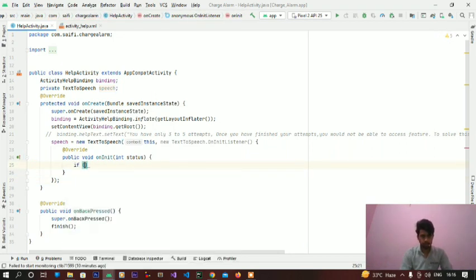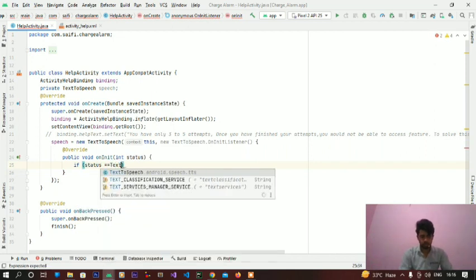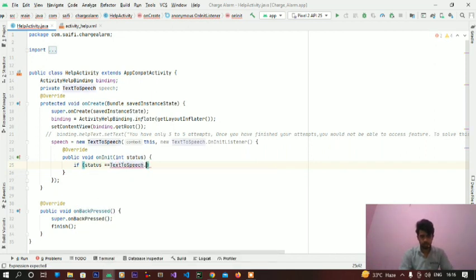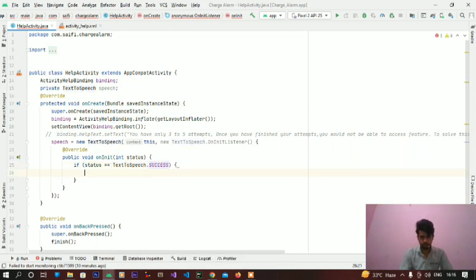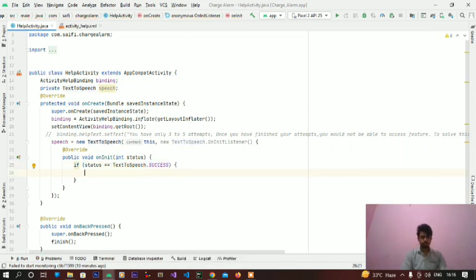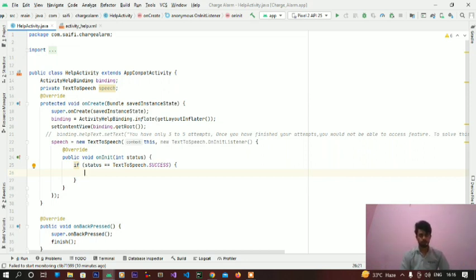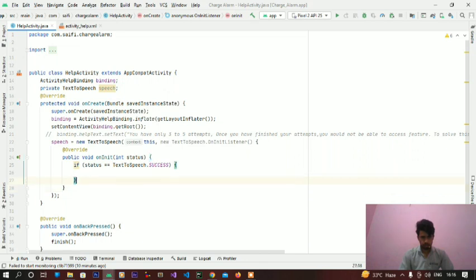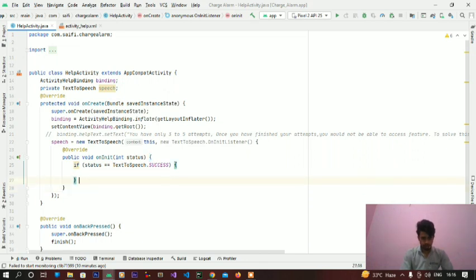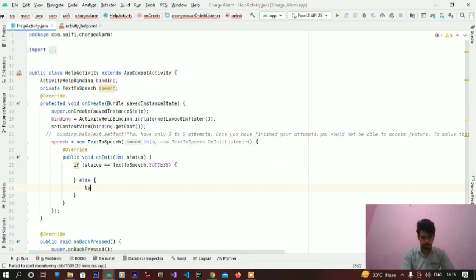Write if status equal to TextToSpeech.SUCCESS. Guys, if our initialization is successful then we will get here the voices, all voices which are installed in our device. If it is fail then we will log a message.